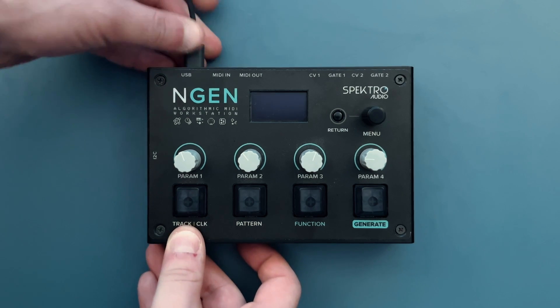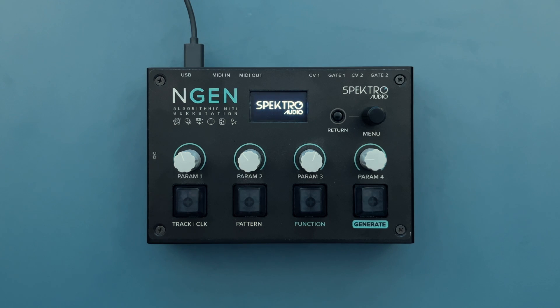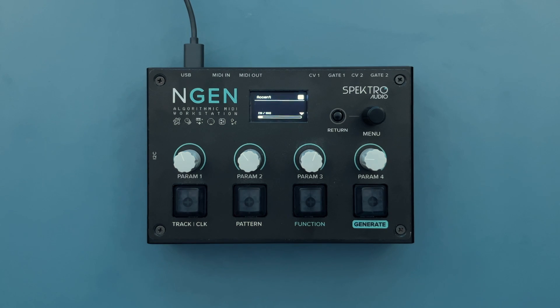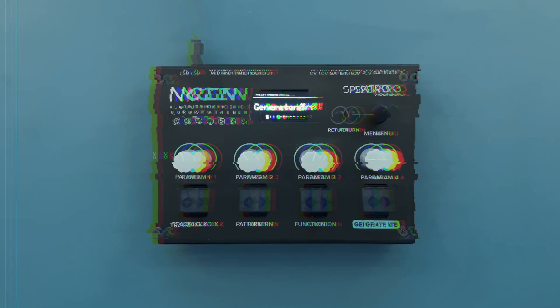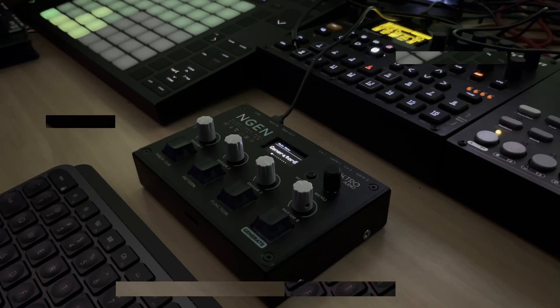So let's plug in the unit and get started. The easiest way of using ENGINE is to connect it to a computer and a DAW using a USB cable. We'll talk more about other setups in future videos.